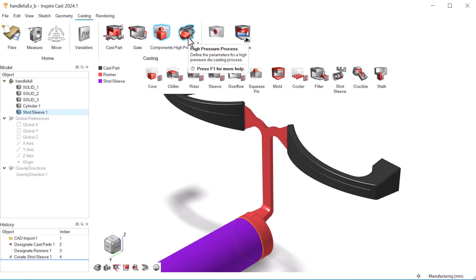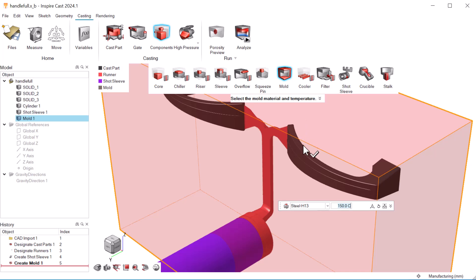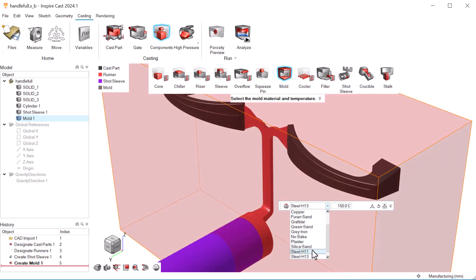We can use the default high pressure parameters when we run the analysis. Now we'll create a mold using steel H11 at 150 degrees Celsius.